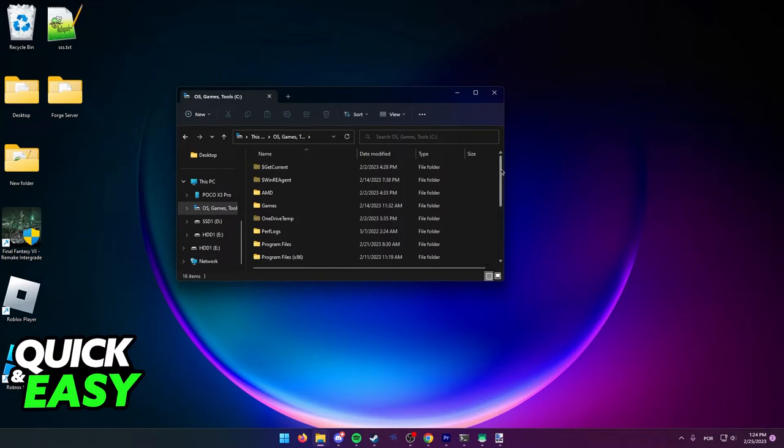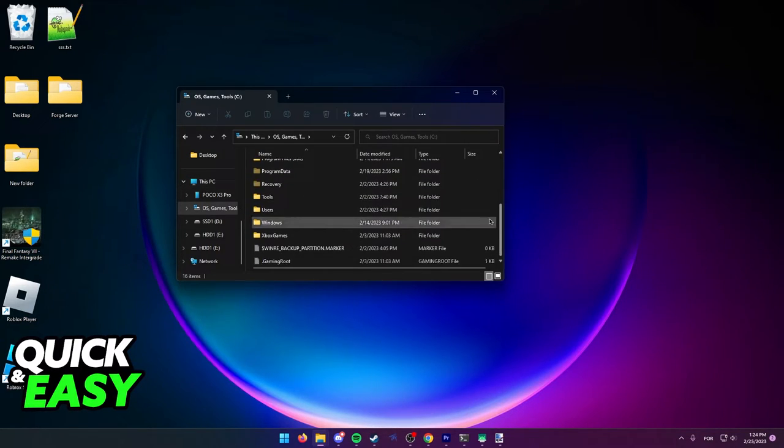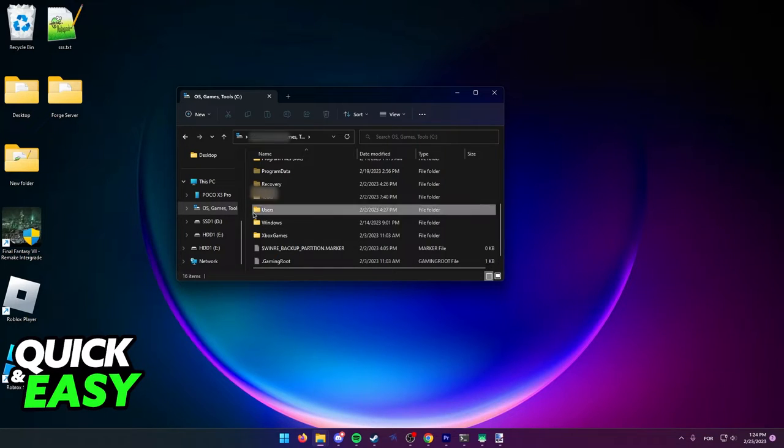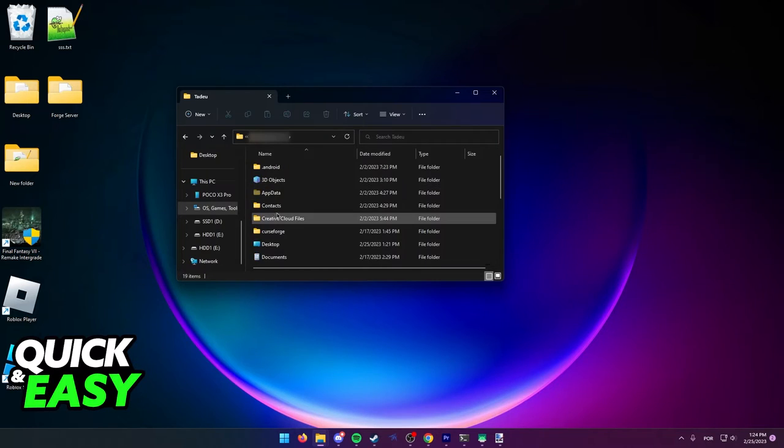Open it up and scroll all the way down until you find the users folder. Click on the users folder and then click on your user. This is just going to be your name or something else that you set it to.